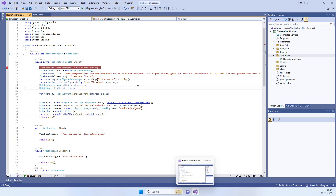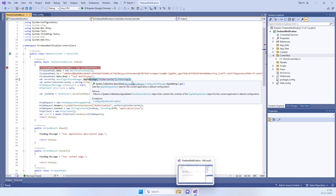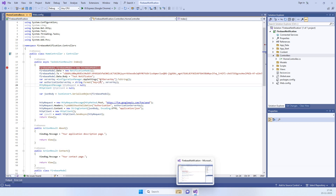Currently we have this MVC application. Two things that we need for sending notifications to mobile are the device token and the FCM server key. If you don't know how to get this key, you can check our other video — we will add a link in the video description.